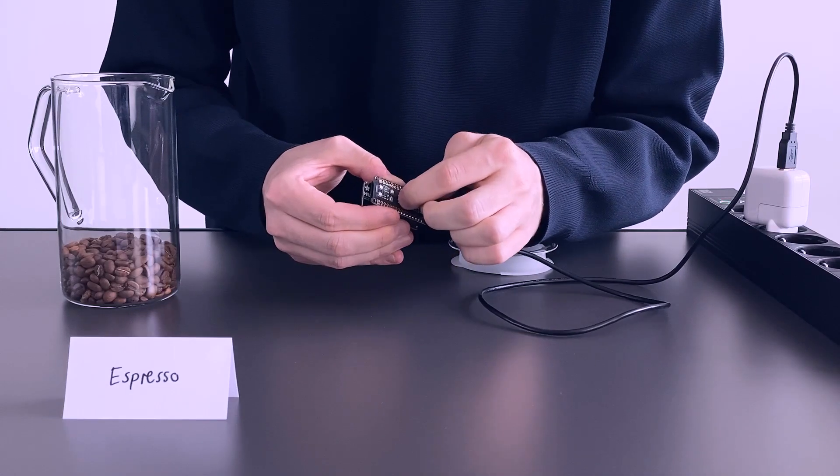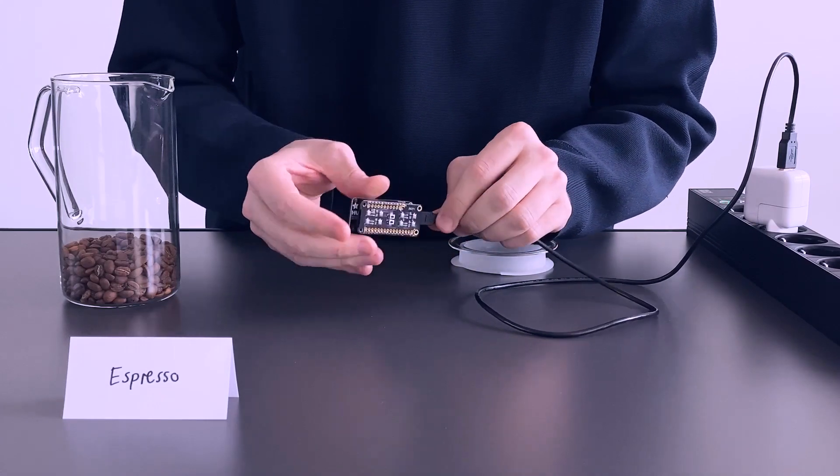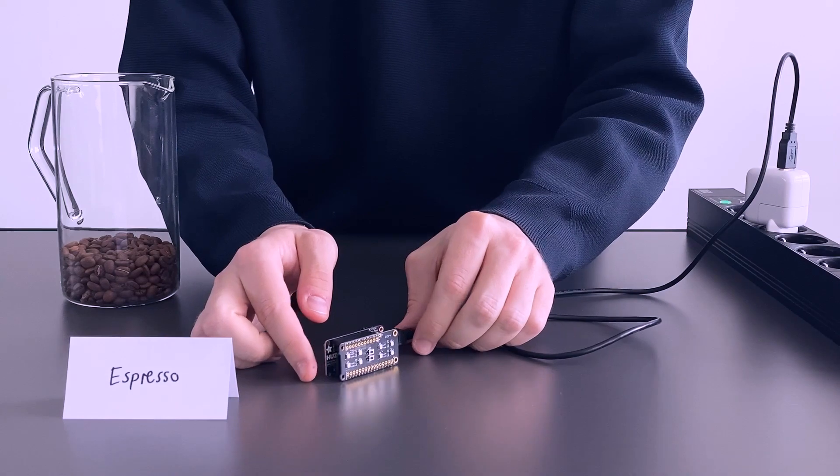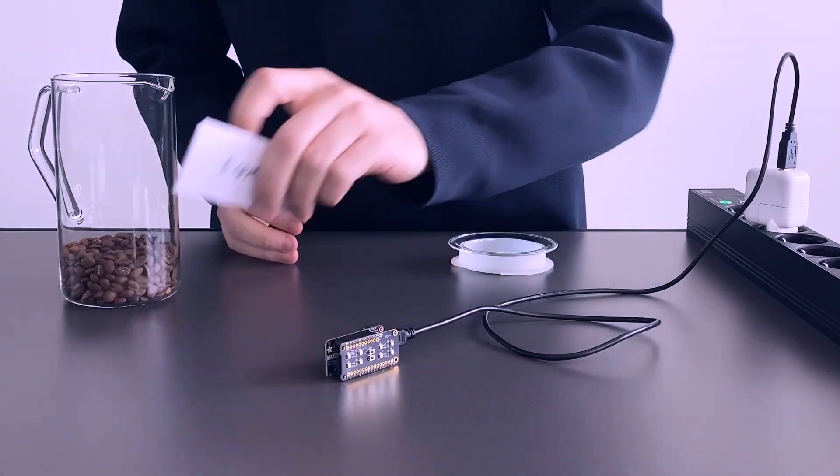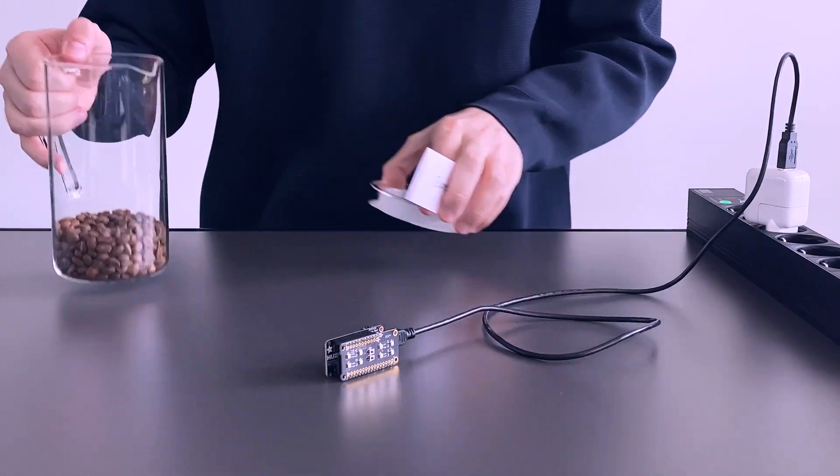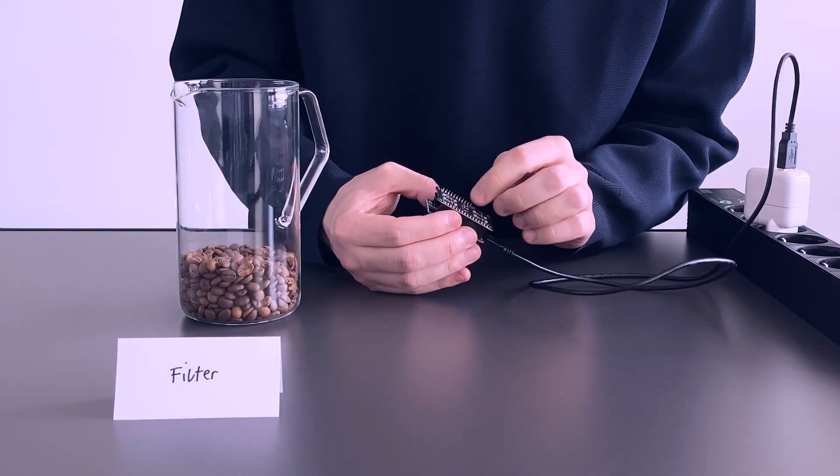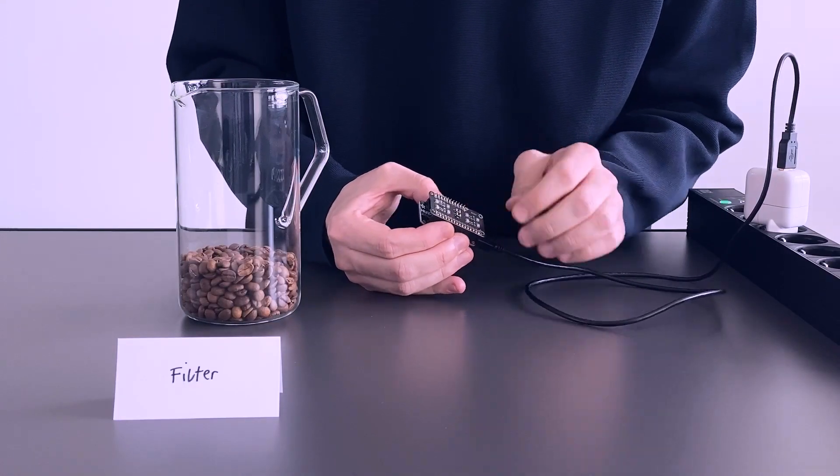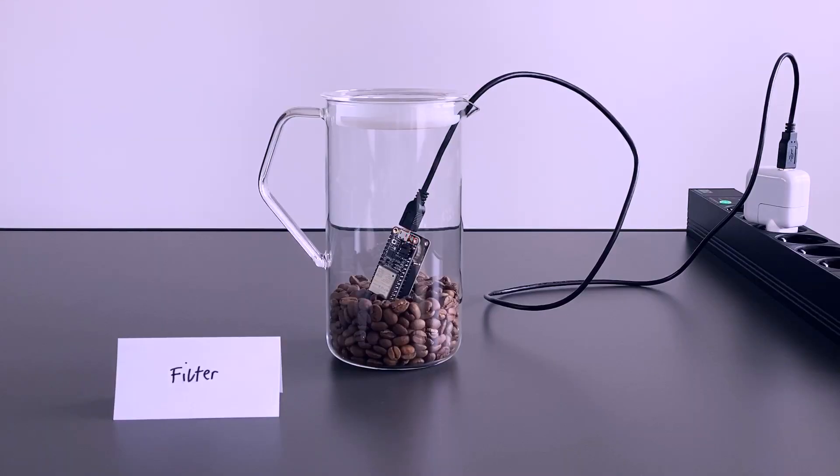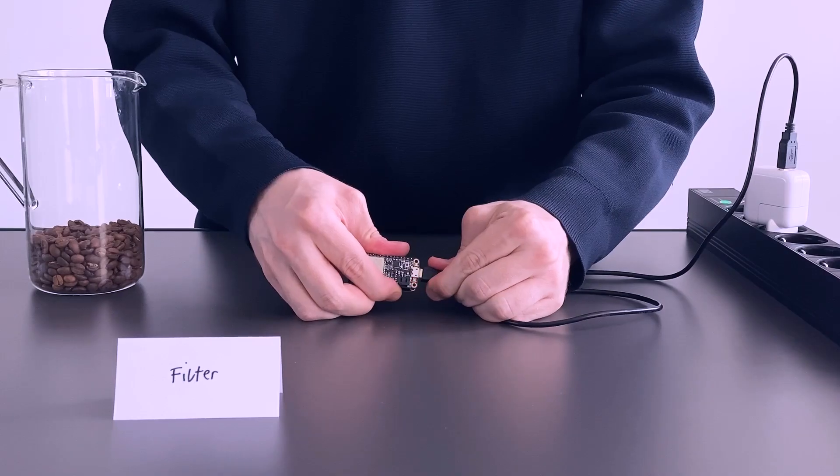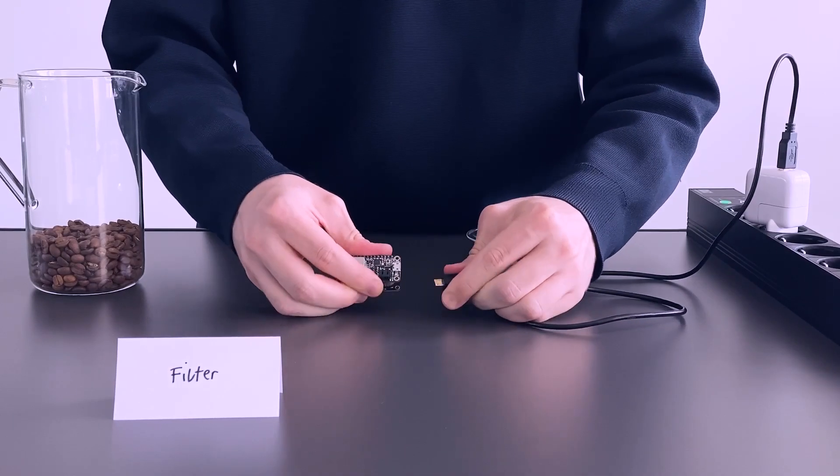After that, press button 2 on the board and record neutral air again for a while. Then press button 1 on the board again and proceed to record the filter coffee.